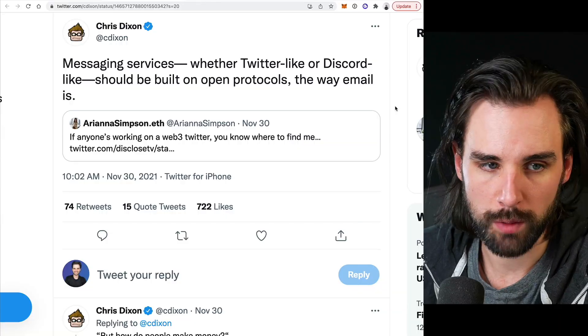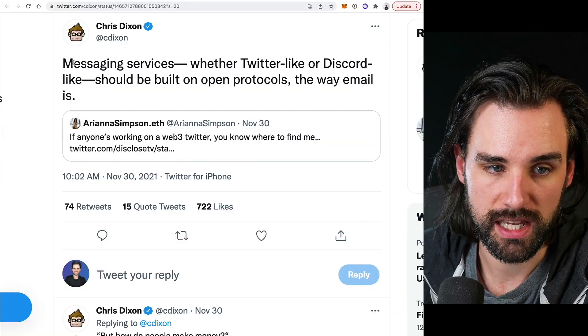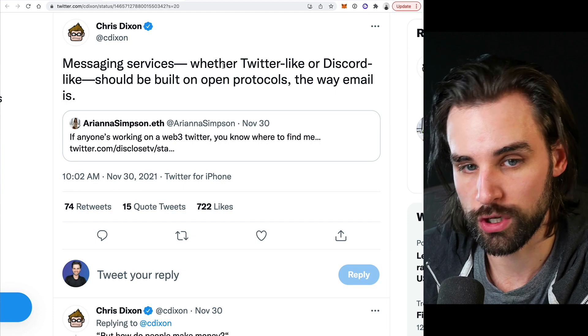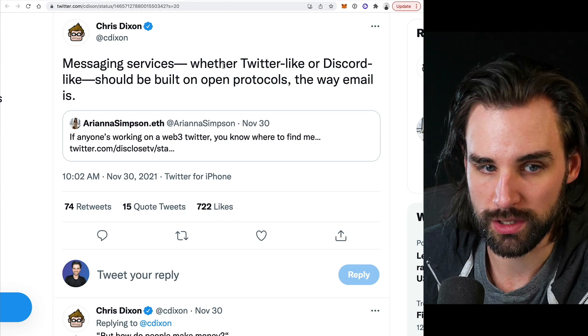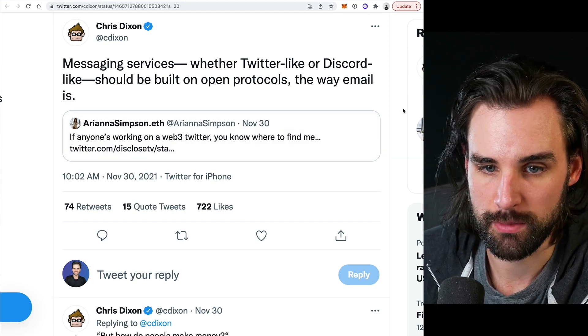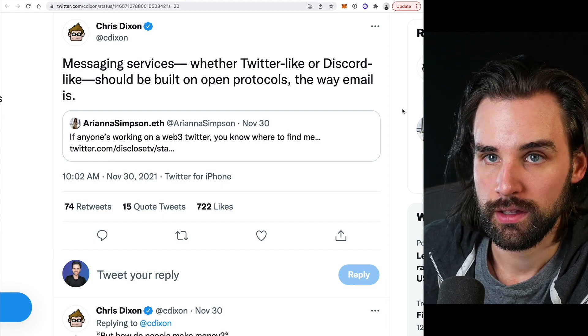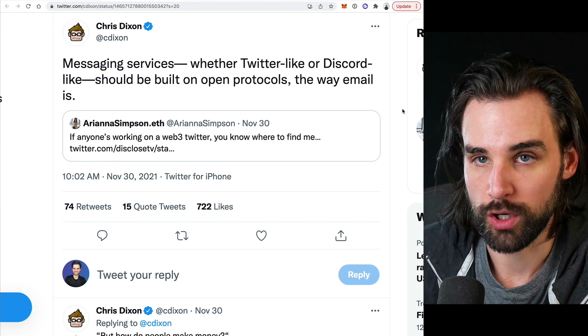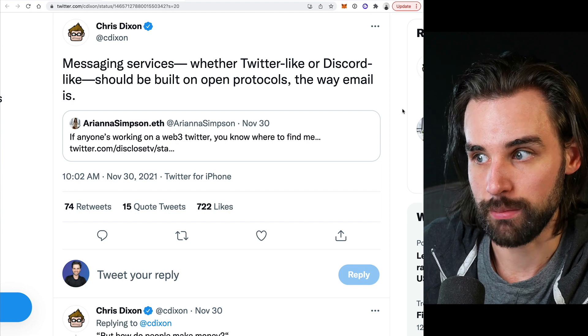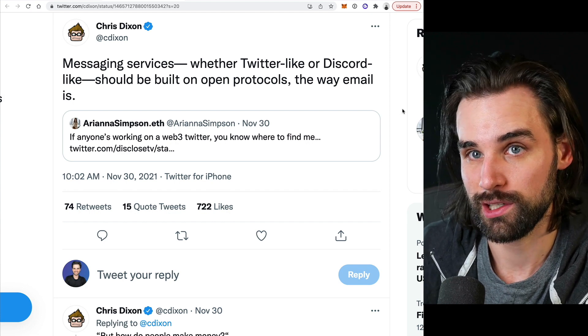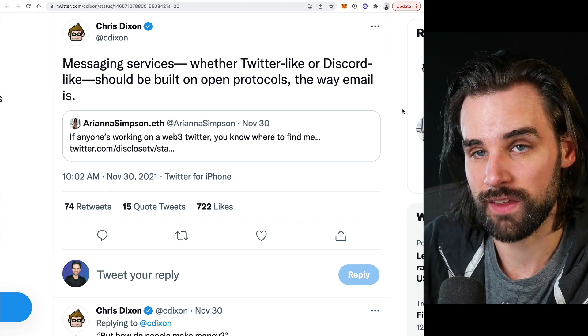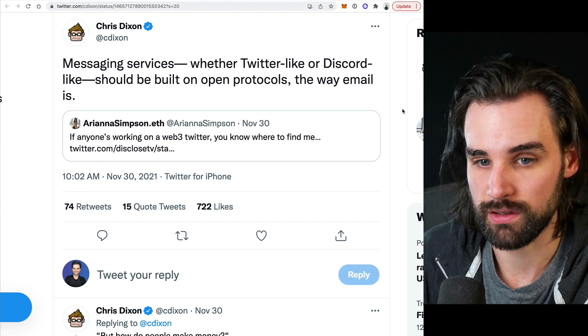I want to give you a concrete specific example. I pulled this tweet thread from Chris Dixon saying messaging services — whether Twitter-like or Discord-like — should be built on top of open protocols the way email is. I want to unpack this and talk about how this could work with the Web 3.0 paradigm, because this is exactly what I'm talking about: taking things we already know and use today and changing how they work to be more in line with the incentives of users.